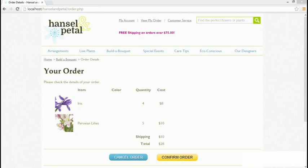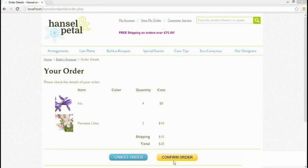The order confirmation page of the Hansel and Petal site processes the post array after the user submits the form from the Builder Bouquet page, but the script doesn't do anything to preserve the data, so there would be no data for the Confirm Order button to process. We won't be building a complete e-commerce site in this course, but let's see how to use session variables to preserve data from page to page.